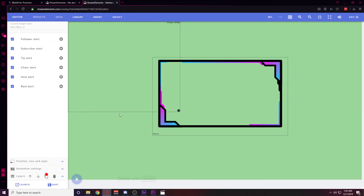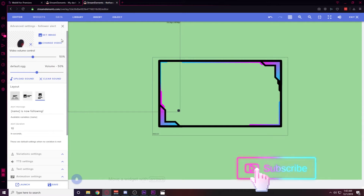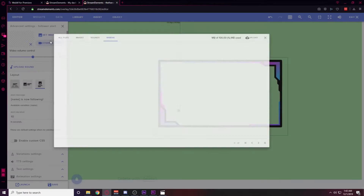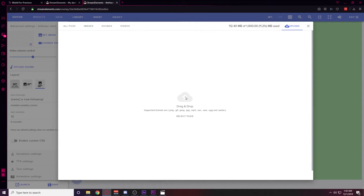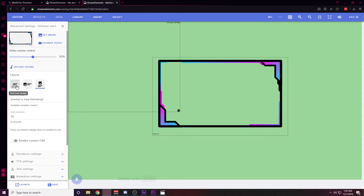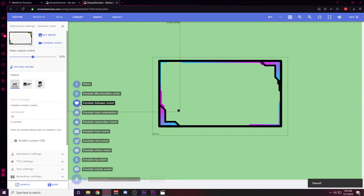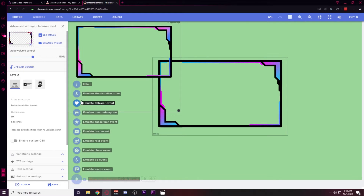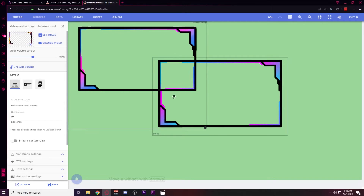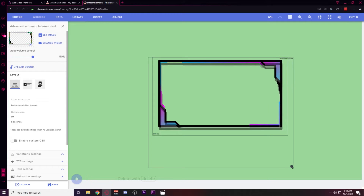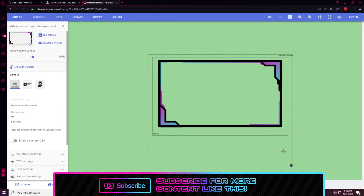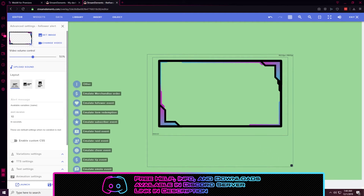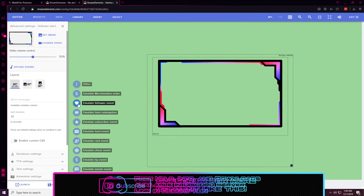Next, click the Widgets button in the top left, add an Alert Box, and for each alert we're going to upload that WebM file we created. Starting with the Follow alert, delete the default image, clear the sound, and change the video by uploading the WebM file. Once uploaded, submit it and select the 'text over image' layout to make the video file larger. Clear out the alert message, save it, then hover over the bell to emulate a follower event and check the placement. Make sure the video is placed directly on top of the webcam frame.